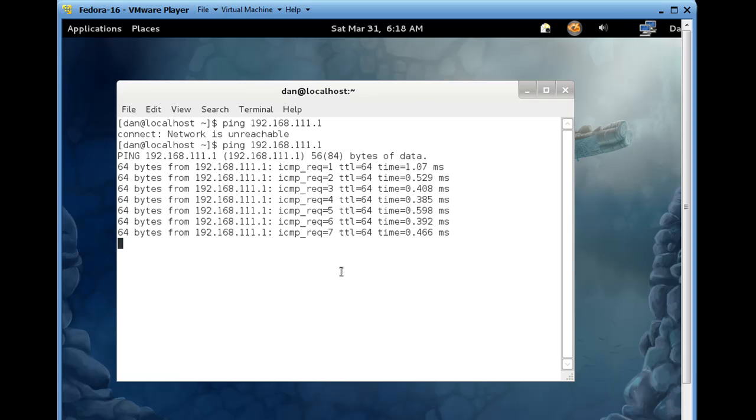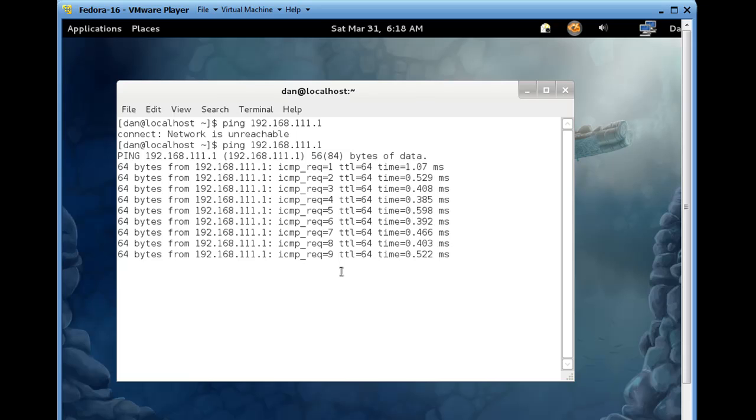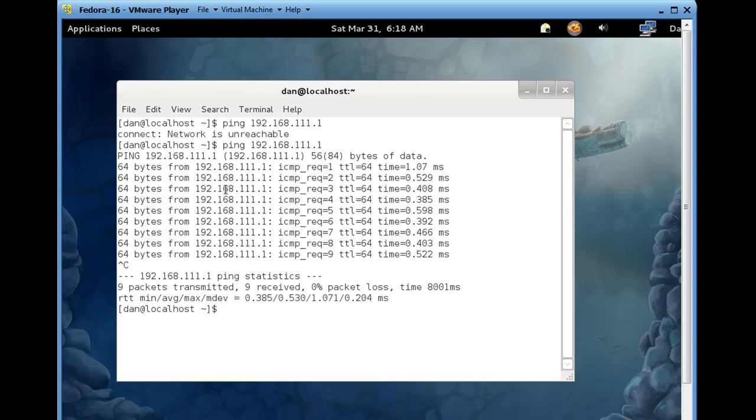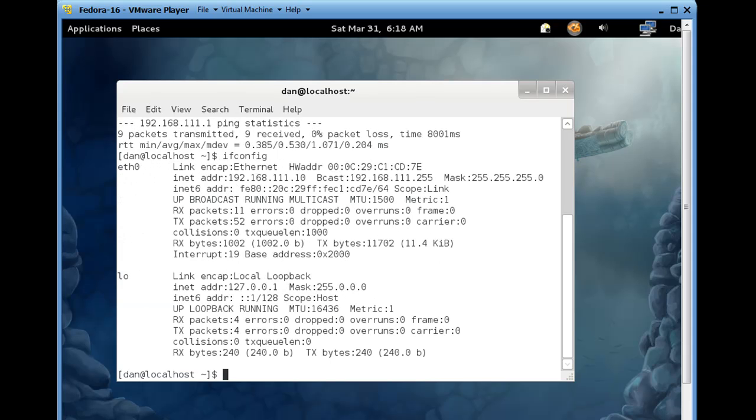So, it looks like we can talk to the router. So, we've just pinged 111.1, and we've set up our IP address as 111.10, so we've done it.